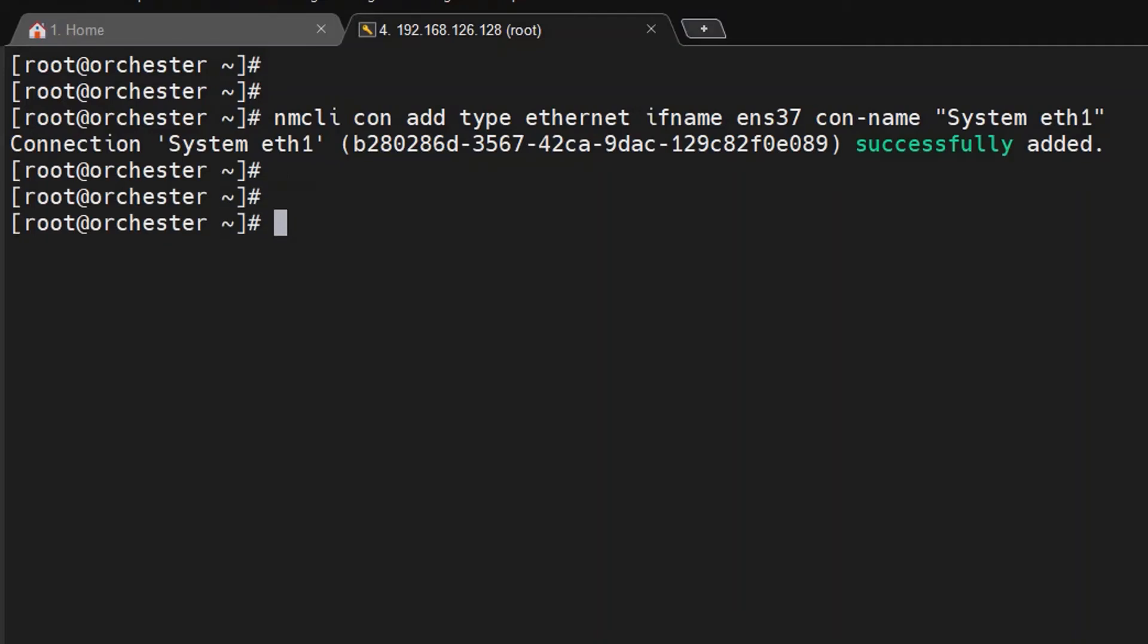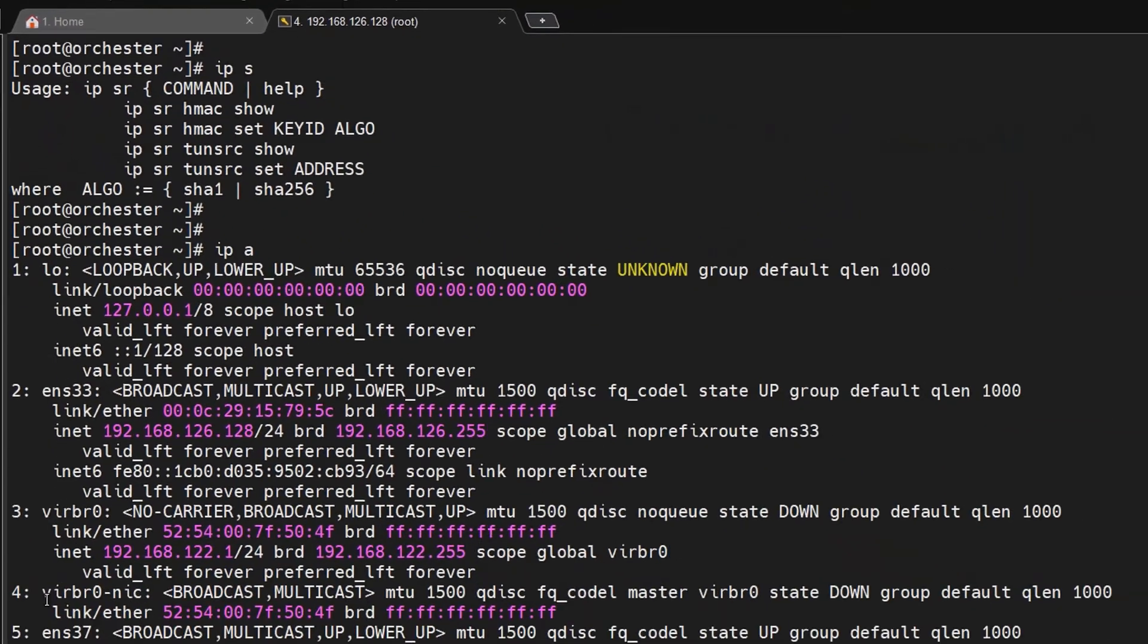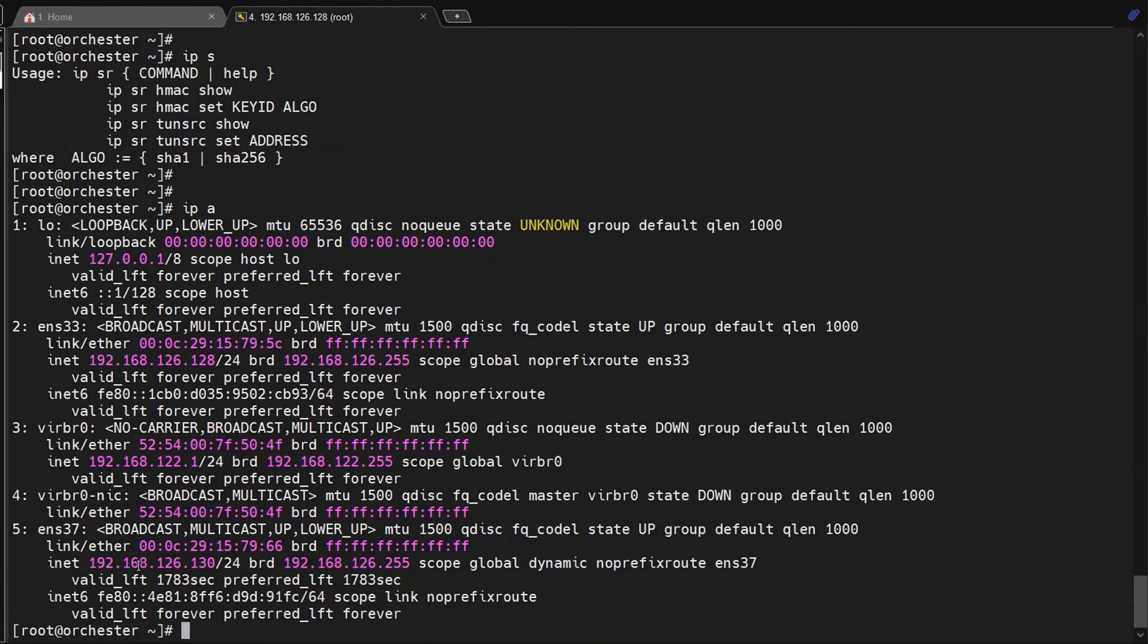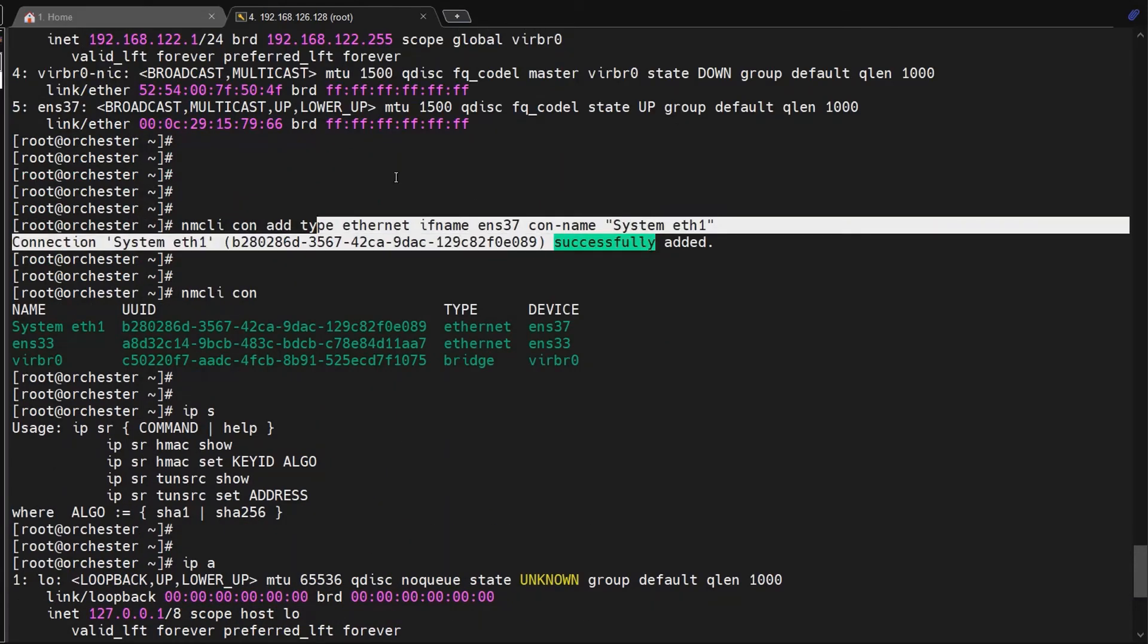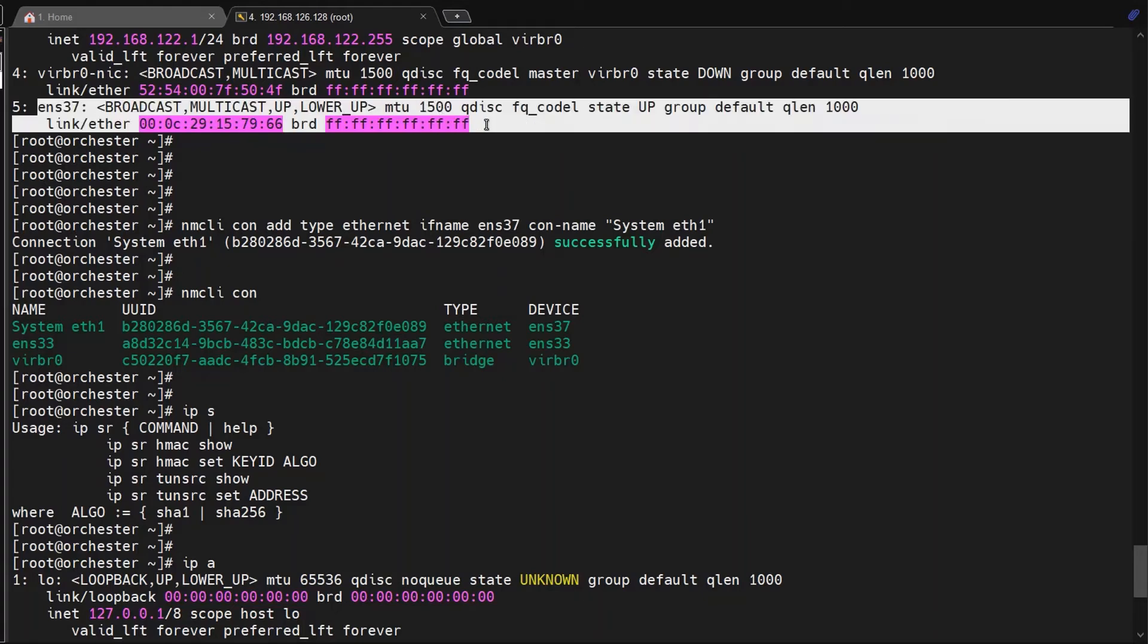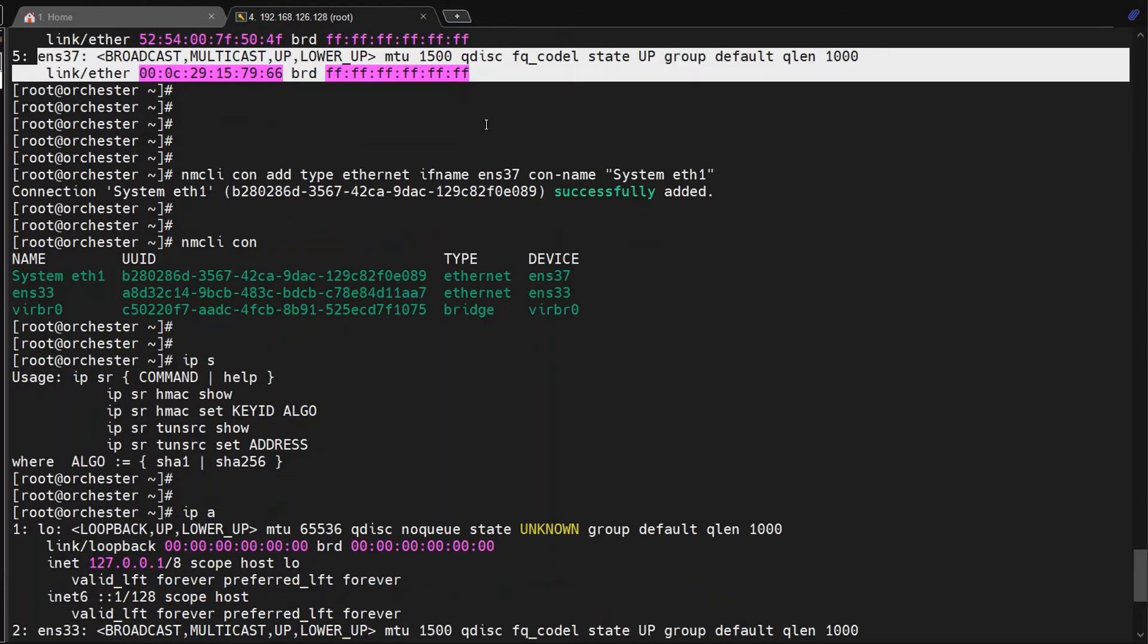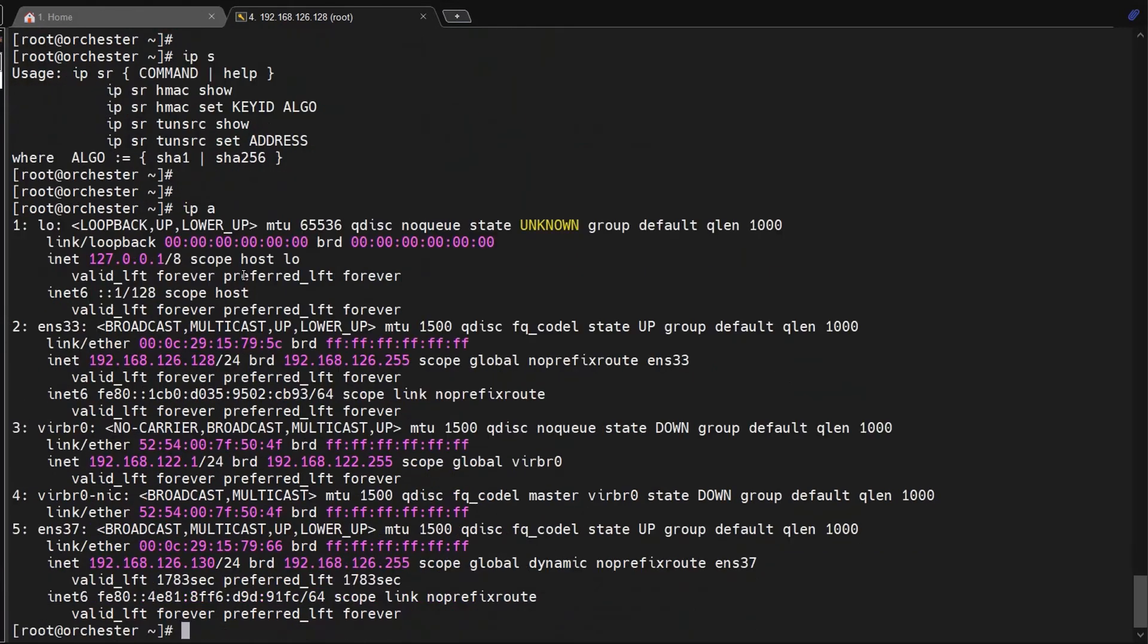Now our new connection device is successfully added. To verify it, just run nmcli connection. The first one is active - it's automatically taken a new IP, 130.x.x.x. We didn't provide it anywhere before. When we added the new connection with the connection name, it automatically took the next available IP.